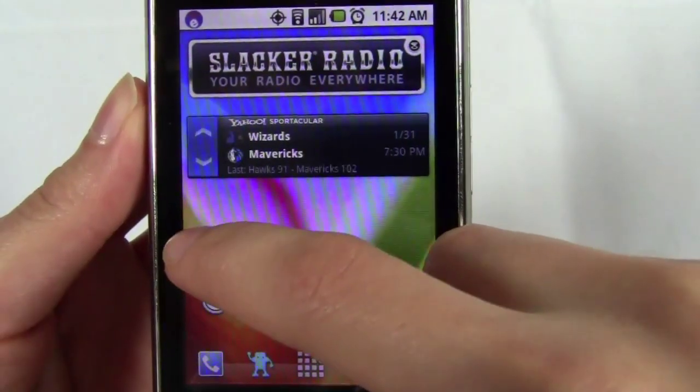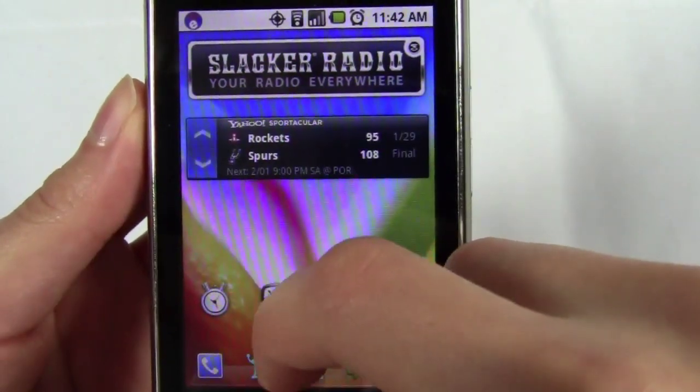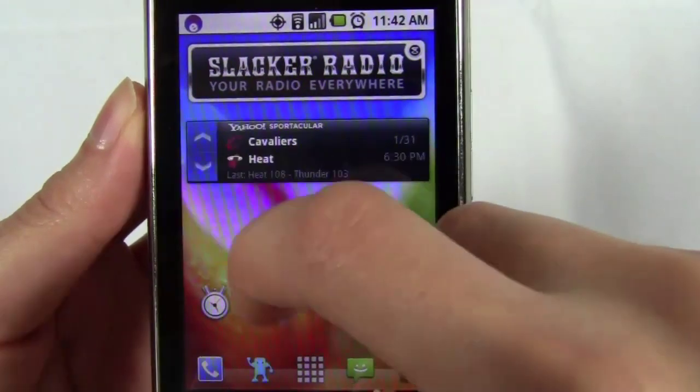The ability to add widgets is one of the best and most fun features of Android. Instead of having just a static icon on your home screen that takes you to a sports app or a weather app, you can use a widget that will automatically update and show you the information you want to know without having to actually open the app. But widgets aren't just for weather and sports.